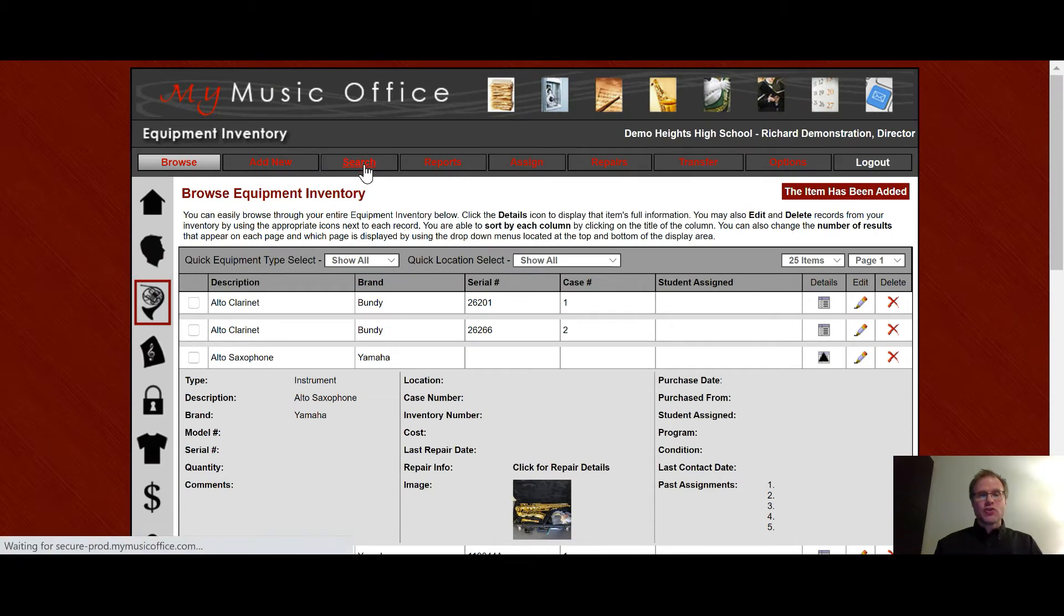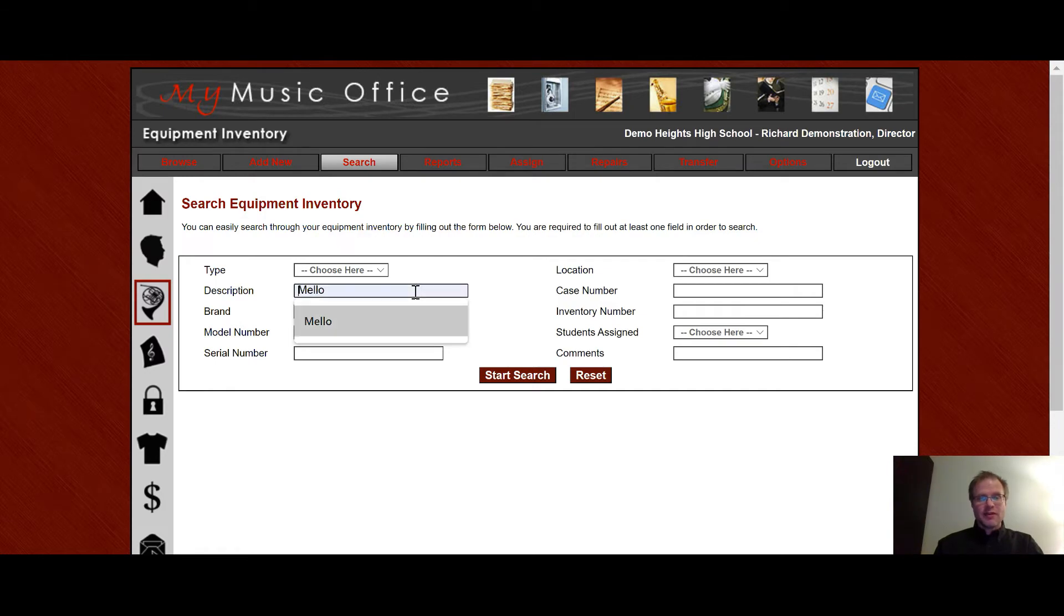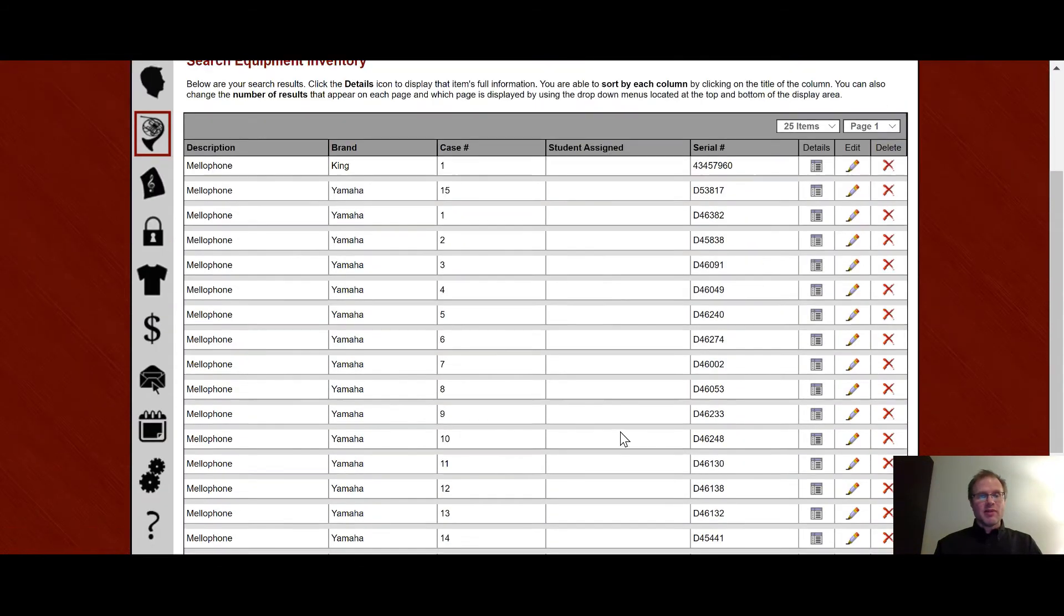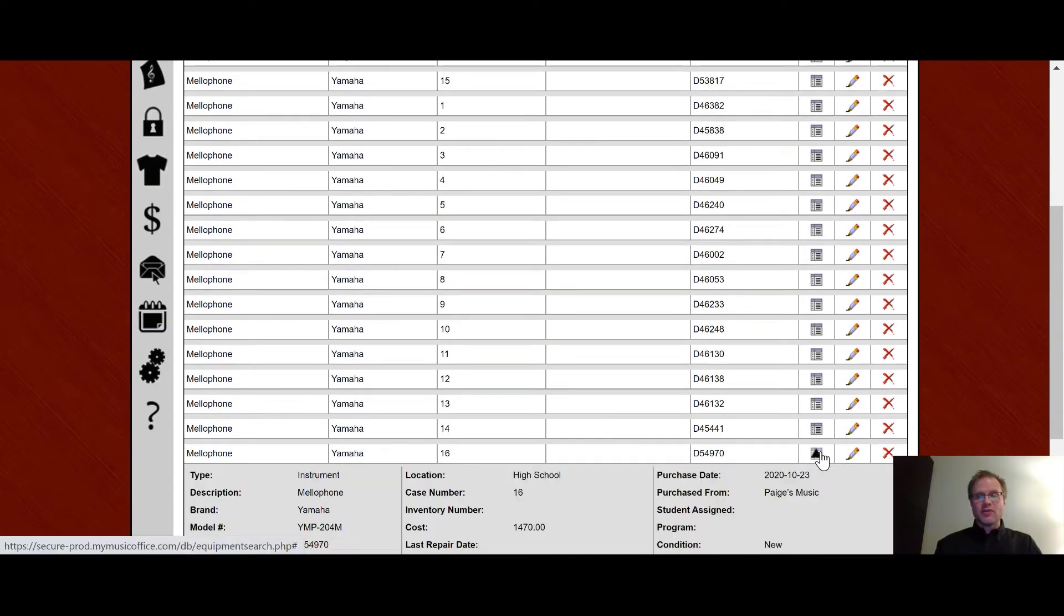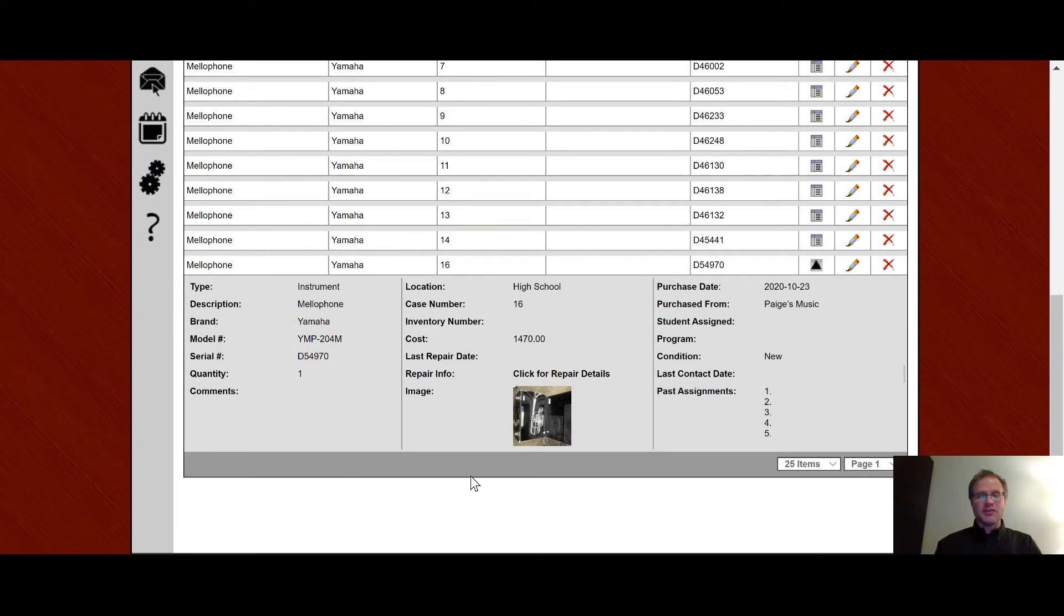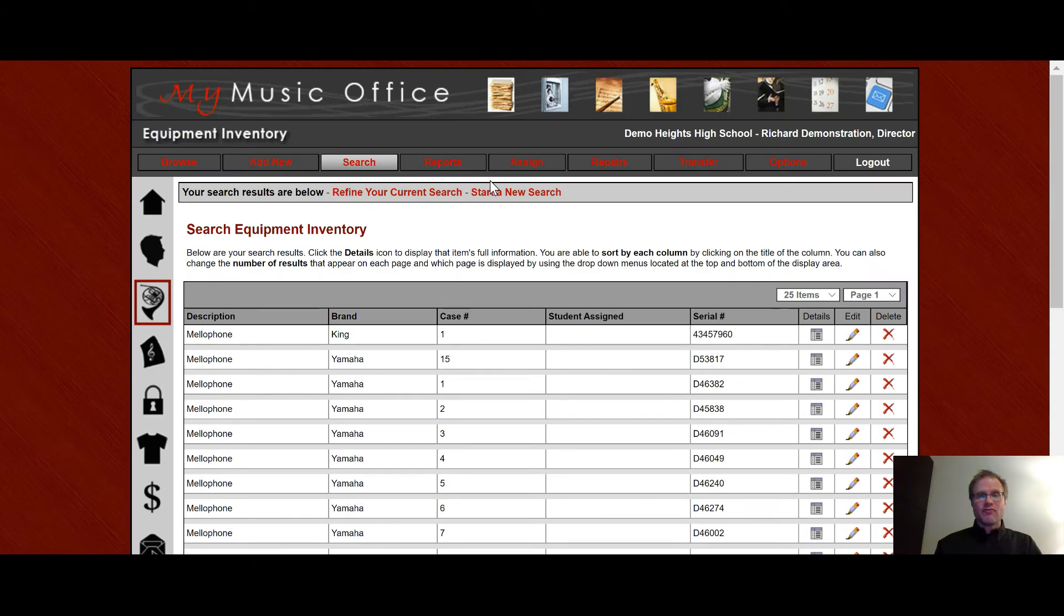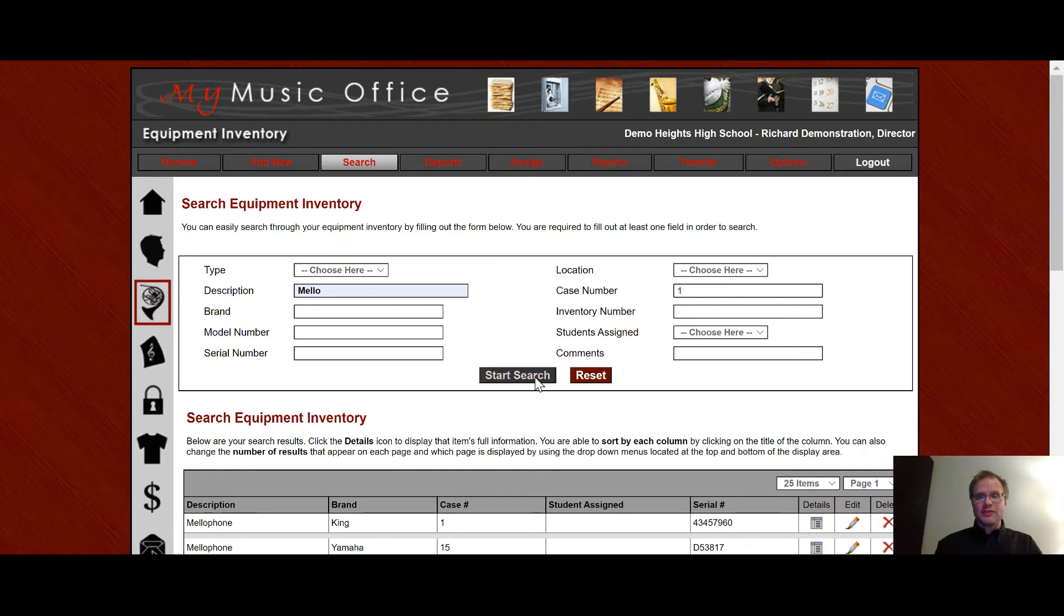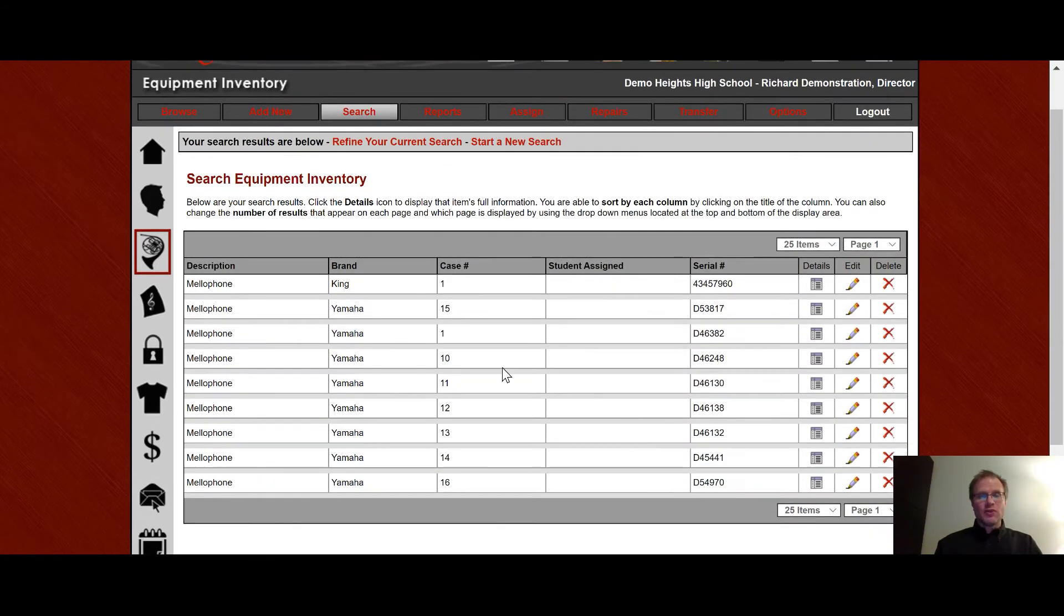Under search, you can quickly find a piece of equipment in your search. So by description, I can then type in, say, mellow from mellophone, hit search, and then here are all my mellophones. And once again, all the details follow everywhere you go. So when I click on this, I'm going to see all the details, including the picture right here. I don't have to go back. I can see them all right here. If I want to refine that search, say I only want to see mellows that are case number one or have a one in the case number, click here. And now only the ones that have a one in the case number are going to appear. If I want to start a new search, click here.